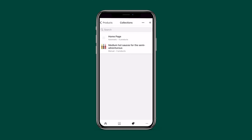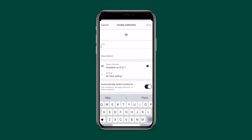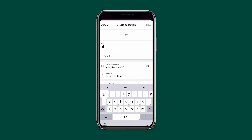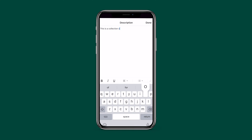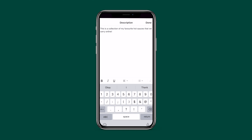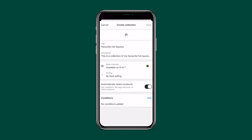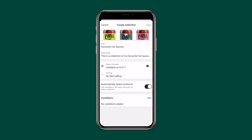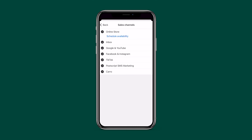We have a default collection called Home Page — feel free to delete that later. For now, click the plus icon. Give your collection a title and a description, since some themes will show this on the collection page. Keep it descriptive but short and sweet. You'll also want to include an image, as some themes display a big banner image on top of the collection page.